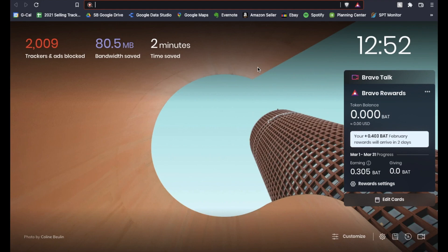Hey there friends, in today's video I'm going to show you how to change your default search engine for the Brave browser. It's pretty easy, let's get into it right now.